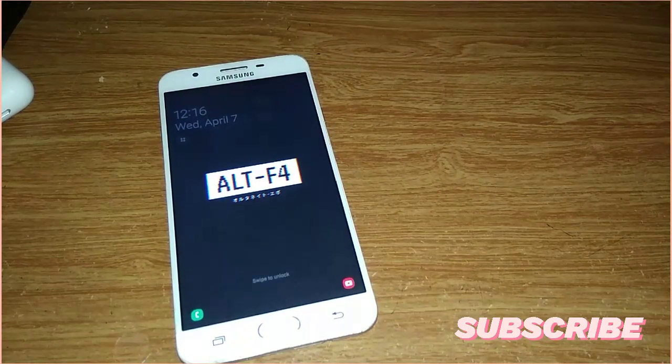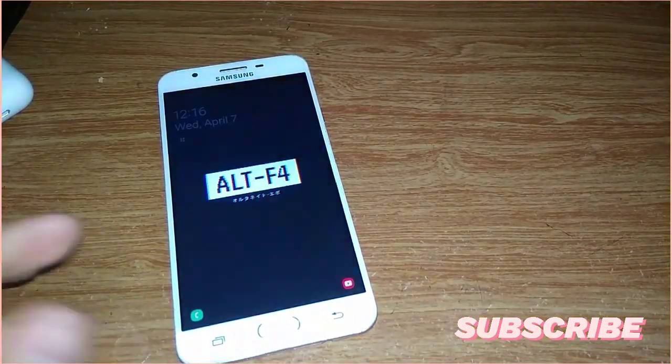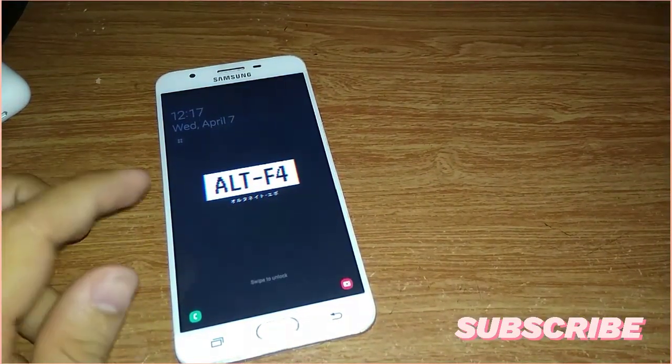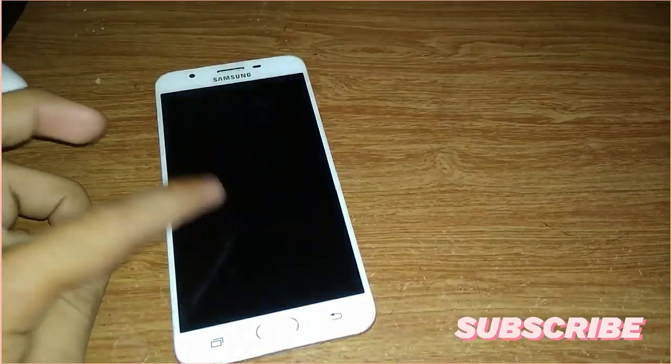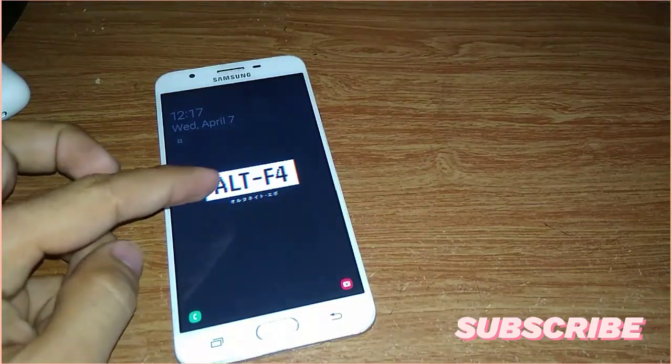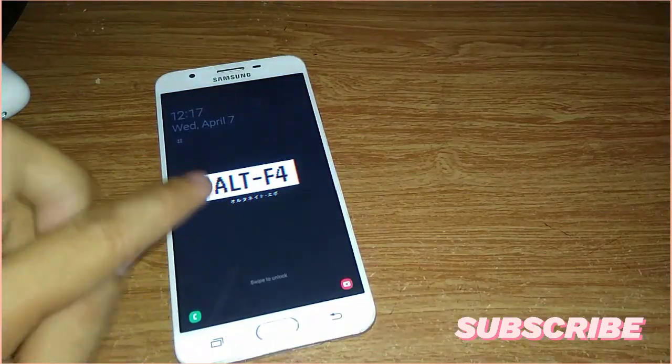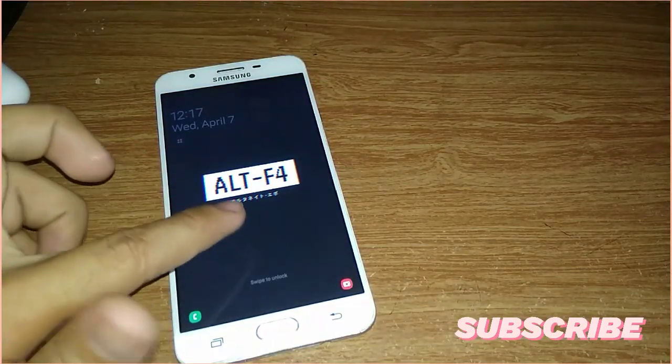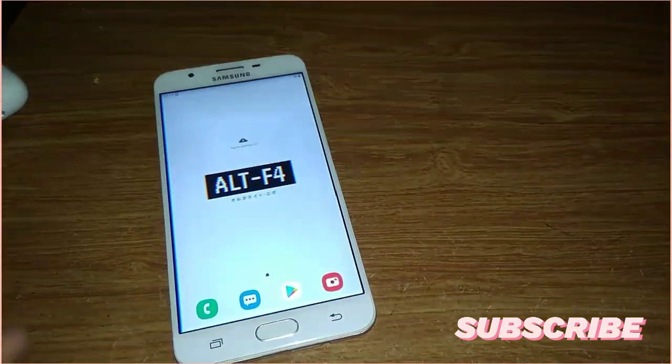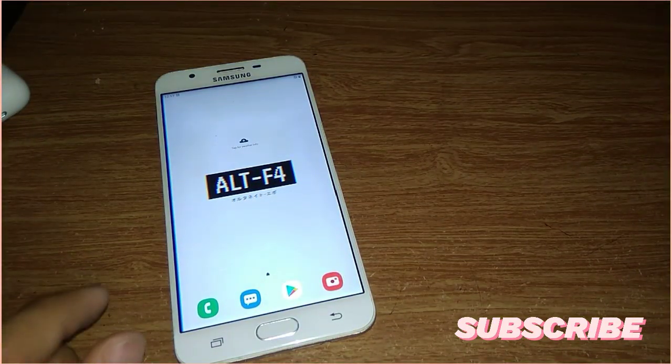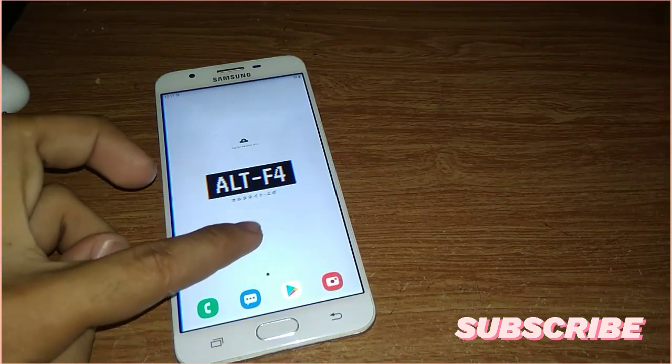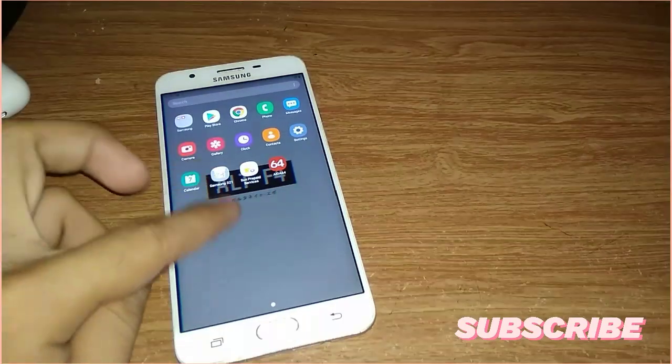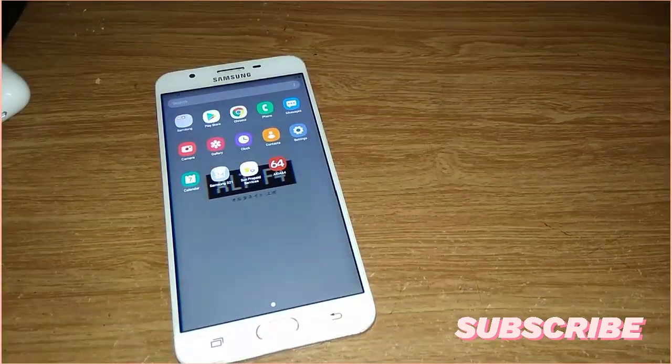This is now the lock screen of the ROM where there's an Alt-F4 logo here and Chinese font at the bottom. This is now the home interface of the ROM and my first impression of this ROM is really smooth and responsive.